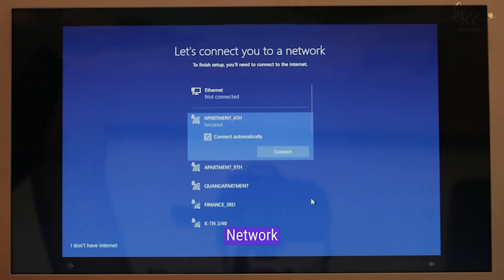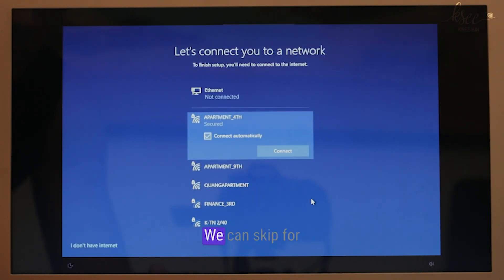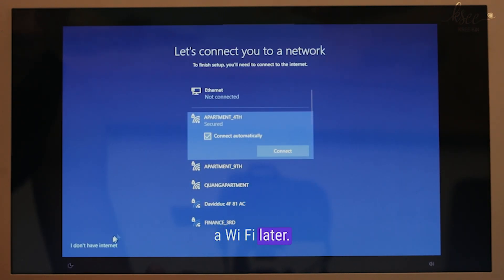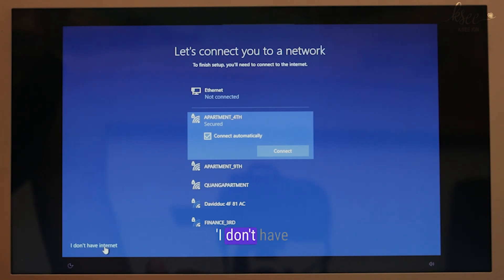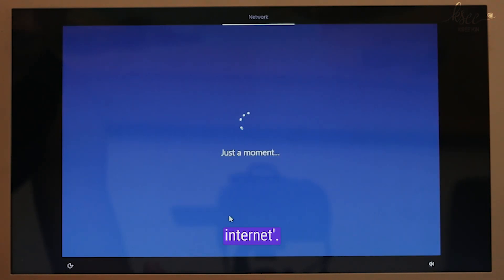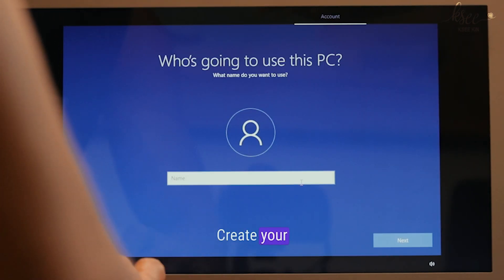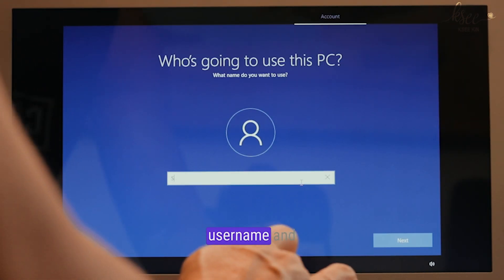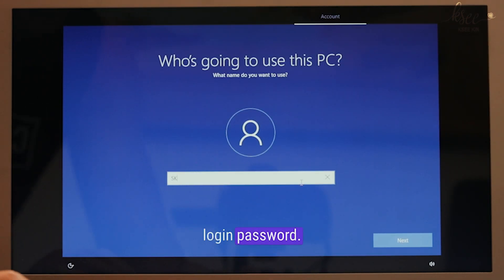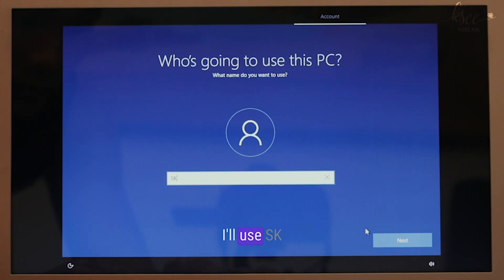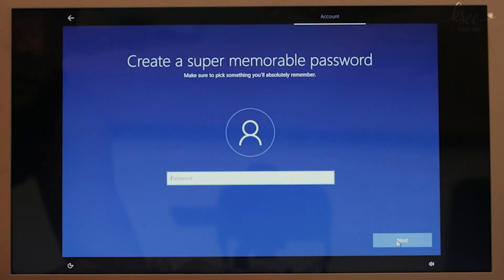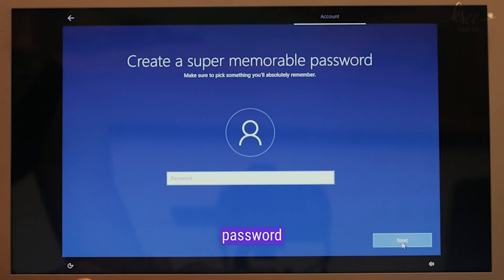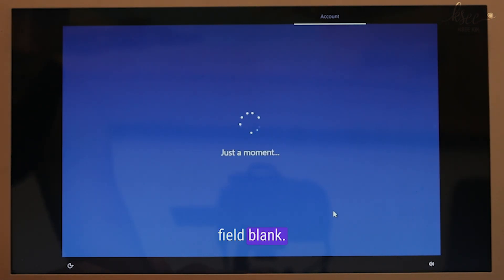Network connection: we can skip for now and add Wi-Fi later. So I'll select I don't have internet. Create your username and login password. I'll use SK and leave the password field blank.